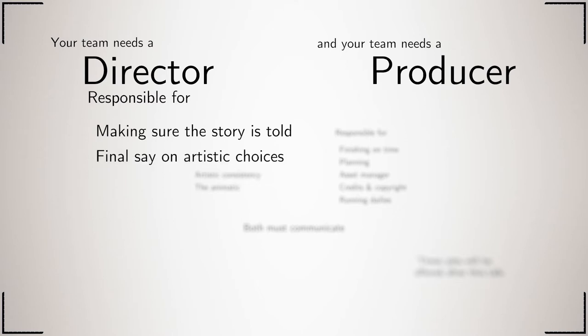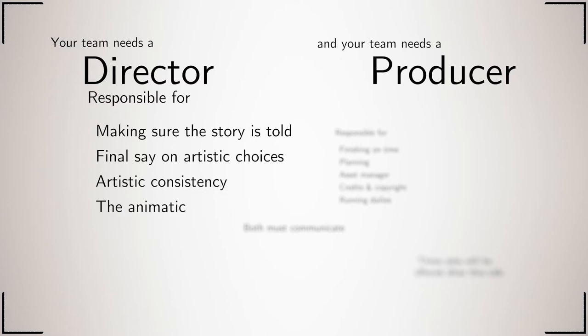They are also responsible for artistic consistency, which is making sure that everything you create feels like it belongs to the world of your film. Finally, they create the animatic, which ultimately becomes your completed film.